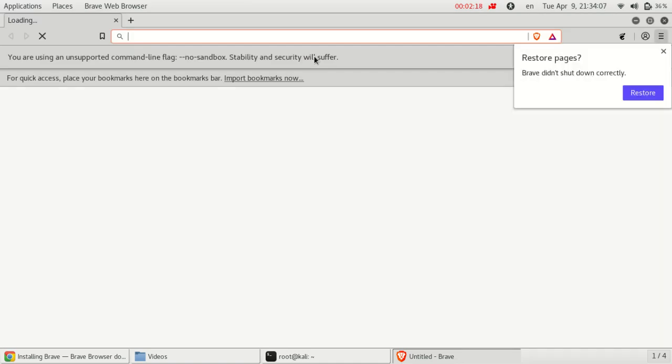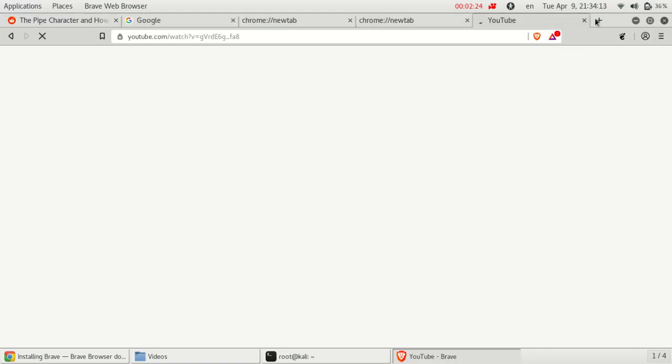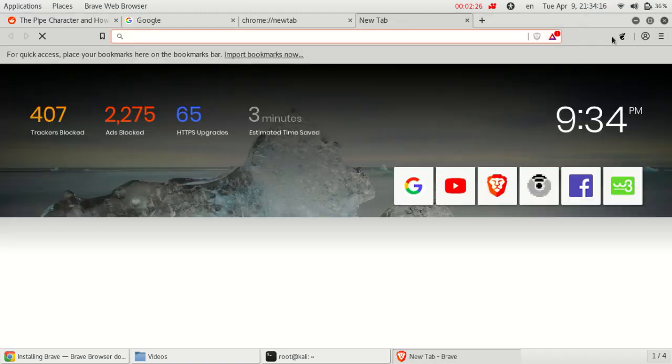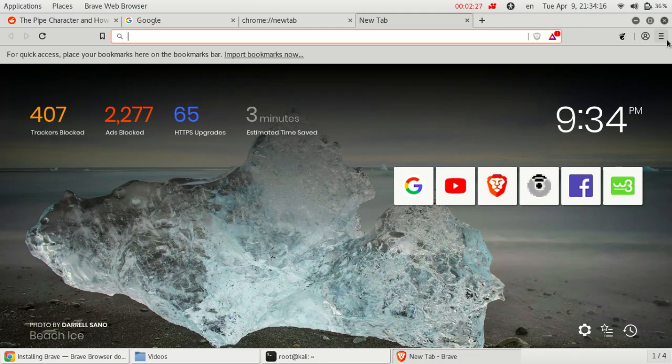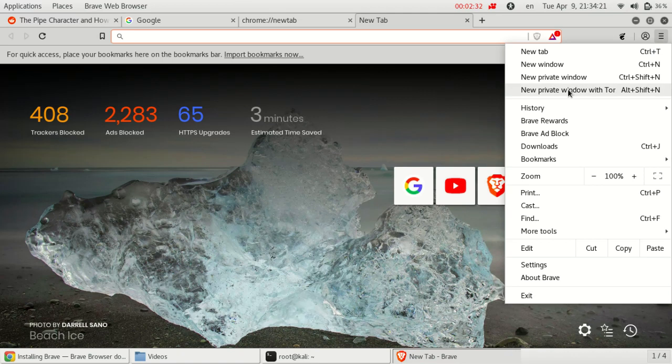To access Tor browser you have to click on this icon for a new private window with Tor. This is very interesting for us.